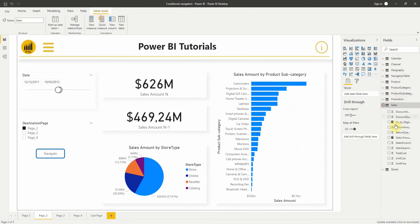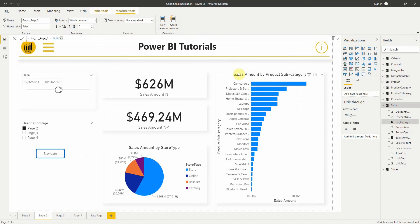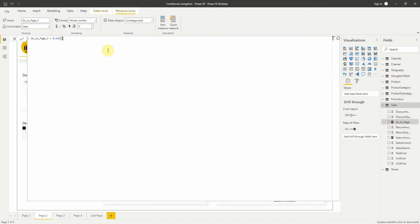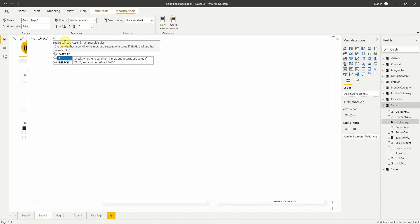The last thing I want to show you is that we can also use a measure to set the navigation. For example, let's create a measure using an IF conditional to navigate to page 3.